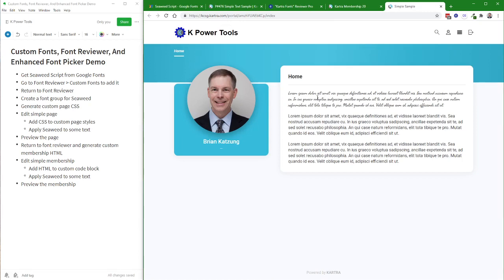And there it is. There's my Seaweed Script in my previewed membership area. Hope you've found this video helpful.